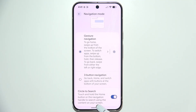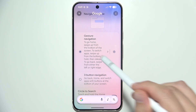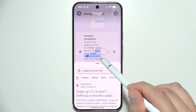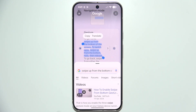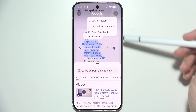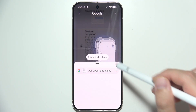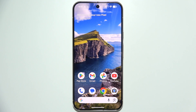With Circle to Search you can also use text selection like that. You can select anything you want — you can copy, you can translate. By clicking here you can also get the search history, and you can delete the last 15 minutes. And yeah, that's all. Thanks for watching.